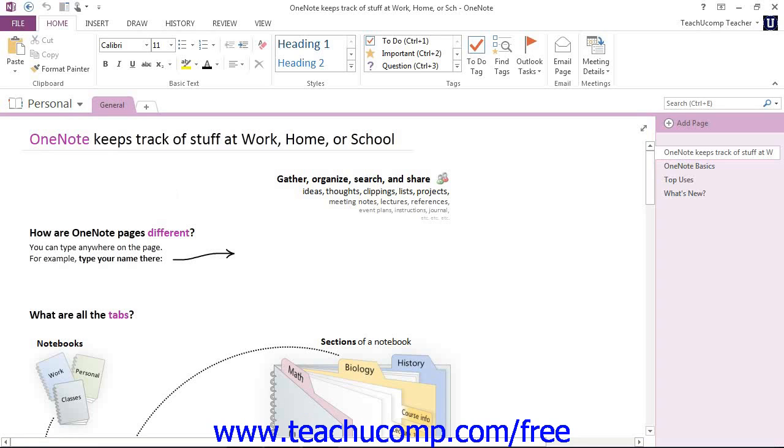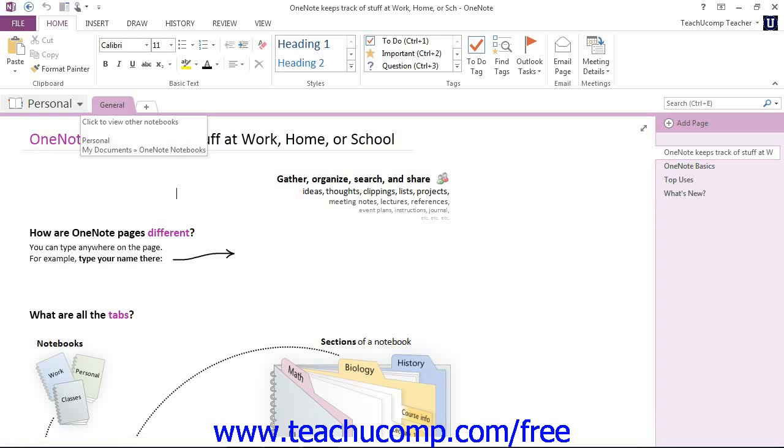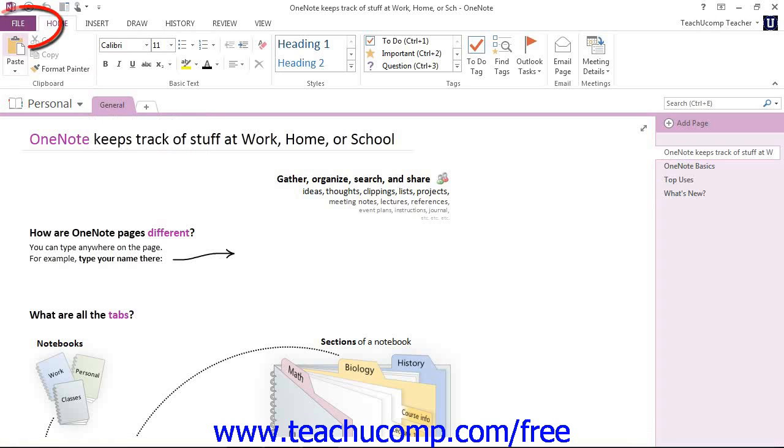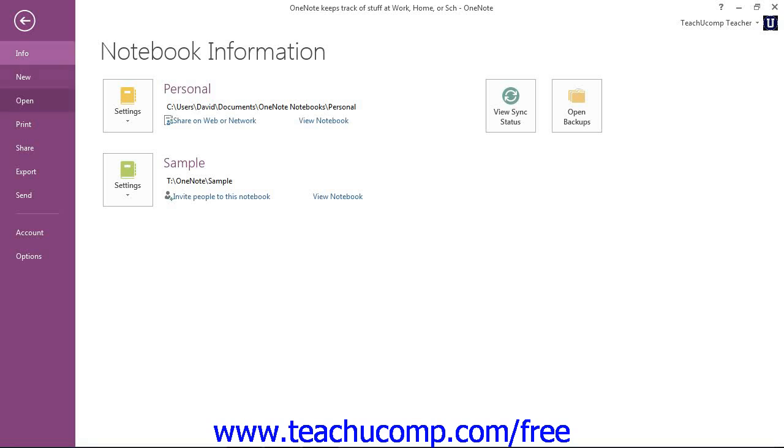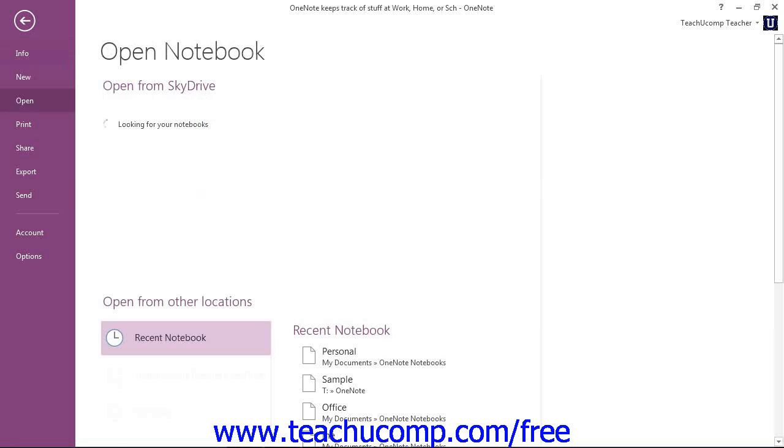Now, if the notebook isn't displayed at all from the options here in the drop-down, there's another way to open it, in which case we would go into Backstage View. So to do so, click the File tab to enter Backstage View, and then click Open on the left.